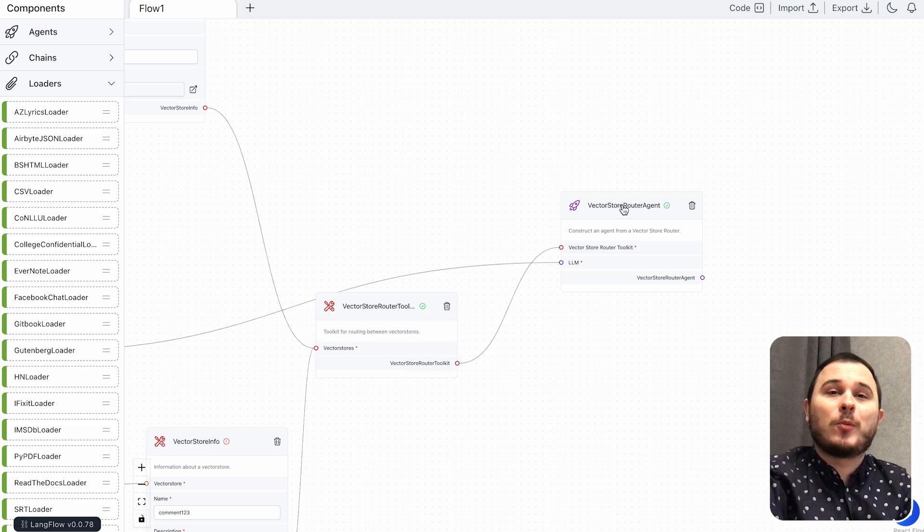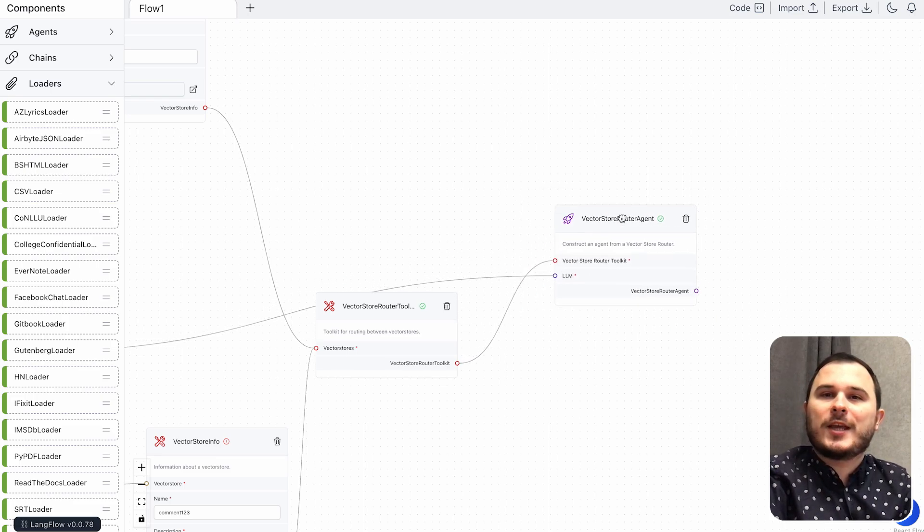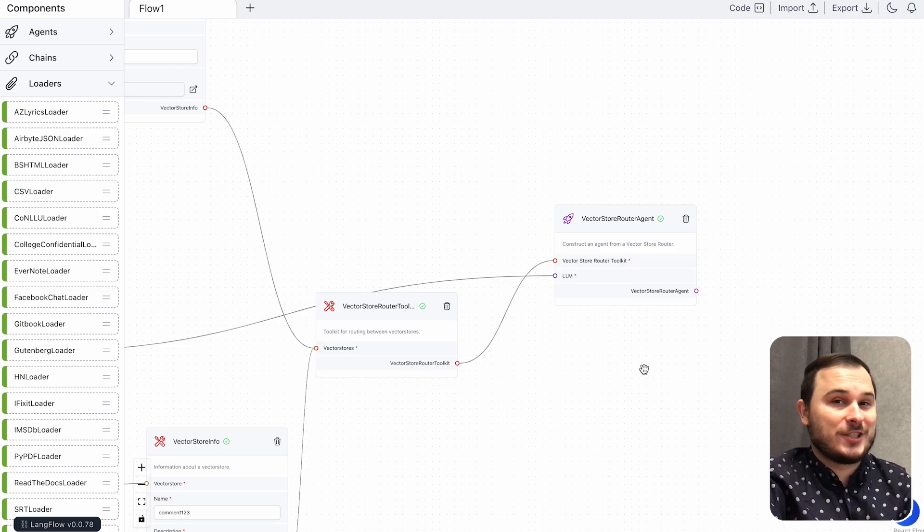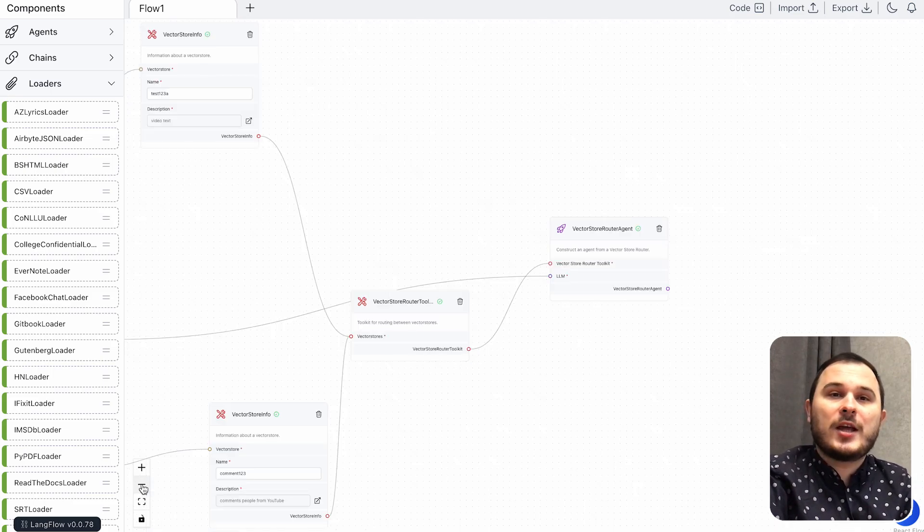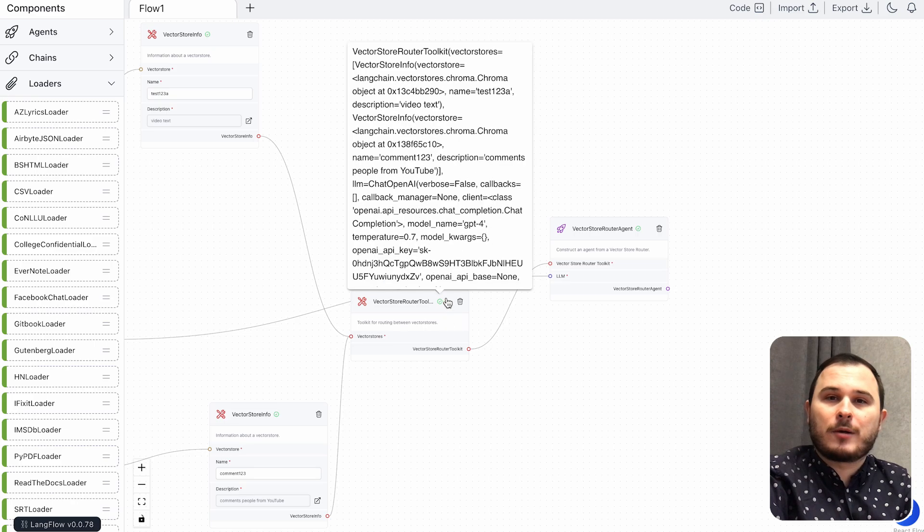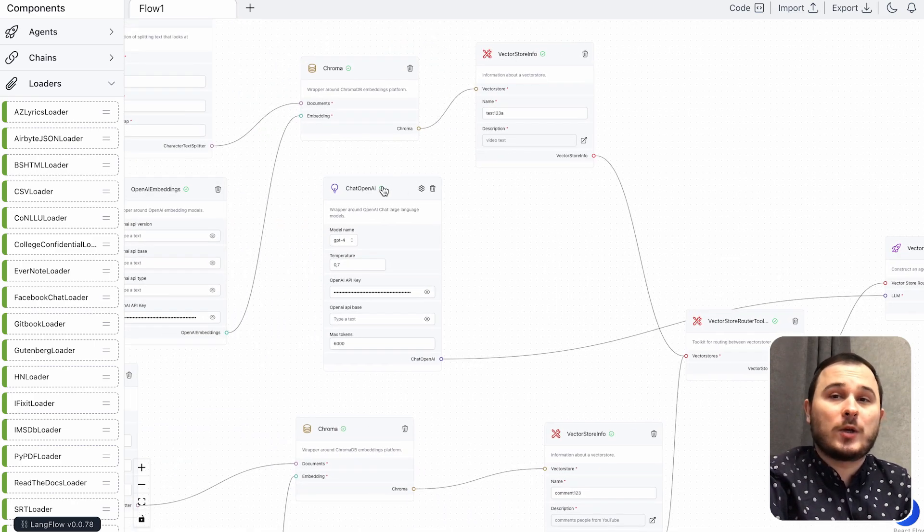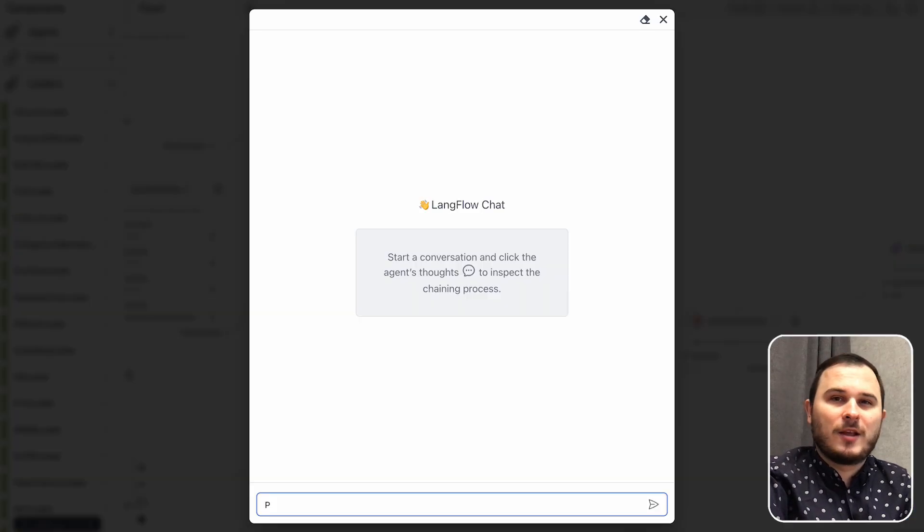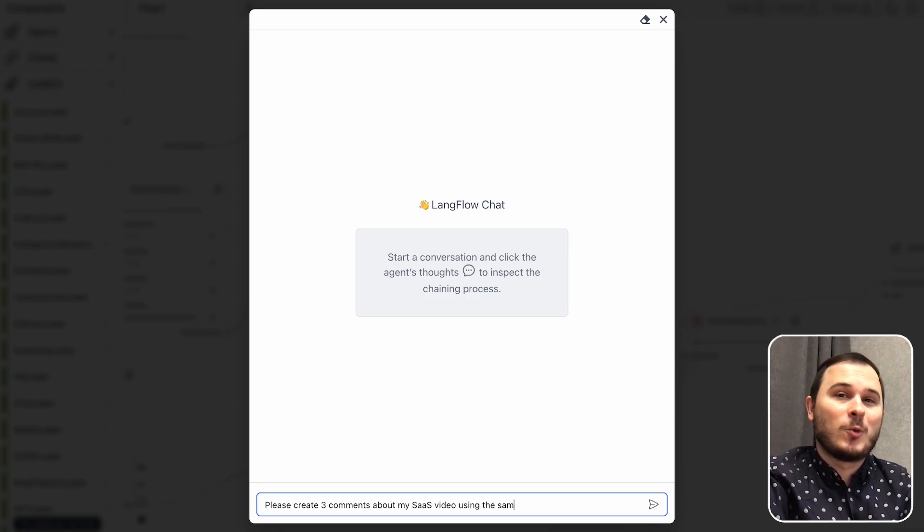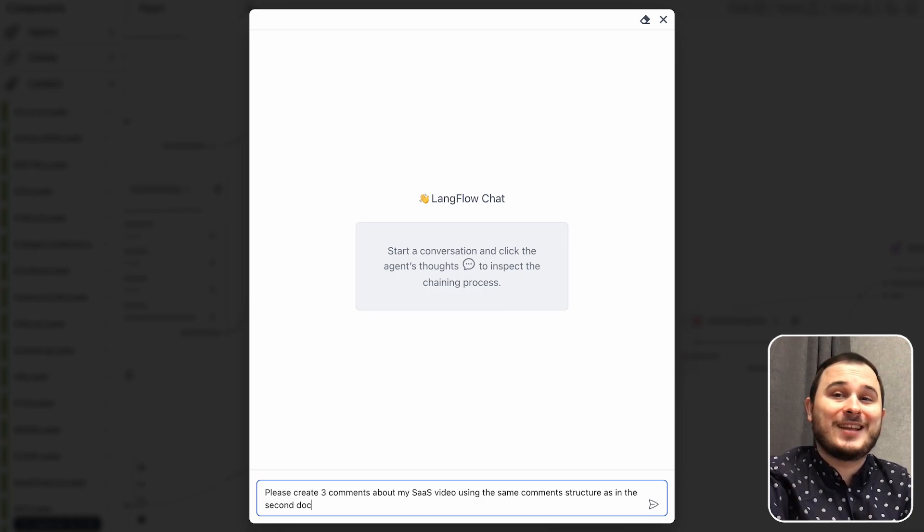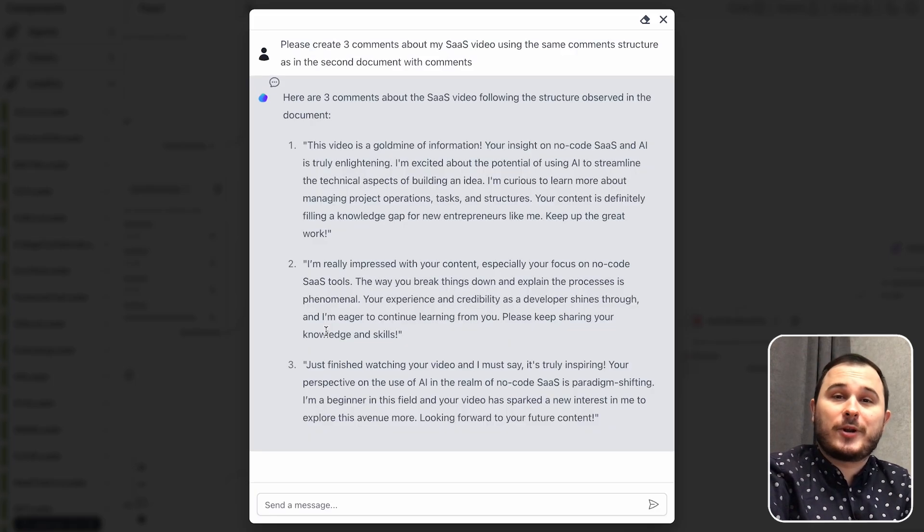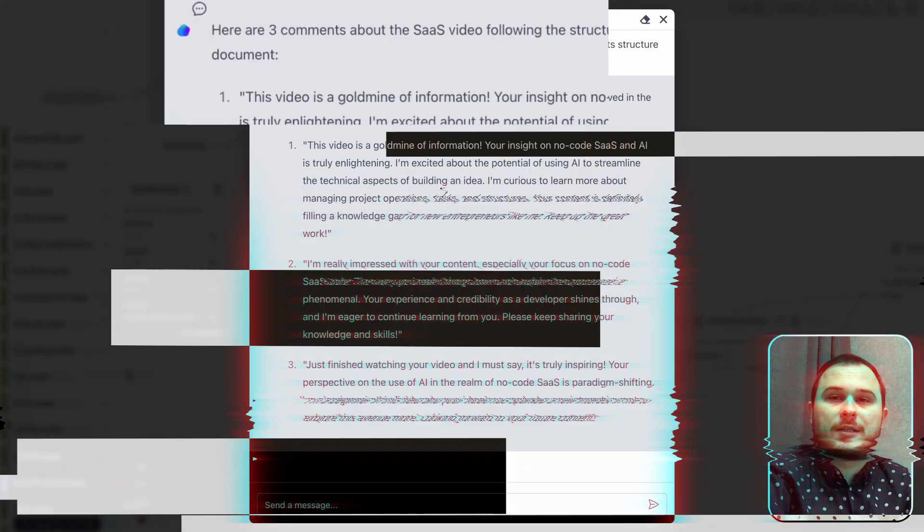Also, we have ChatOpenAI service where we can choose the LLM model and of course our VectorRouter agent. If you've done everything correctly, then you will have all green check marks here. And it means that you can use this chat to communicate with your documents. Let's ask our chatbot to create a few comments about my video with the style of comments that we have in second document. As you see, it generates comments or answers or anything you need according to your document data.